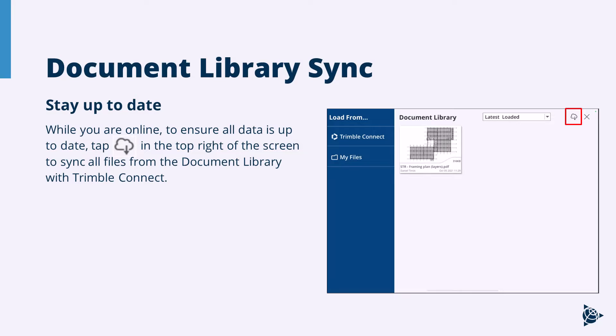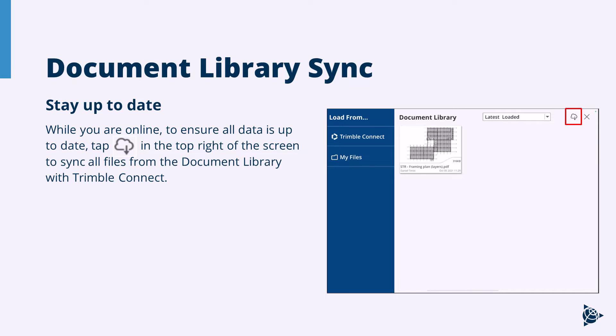We've also got a new synchronization option in our document library. So if you're getting updated PDF plans coming into Trimble Connect, you can use the sync option here to automatically update that in the app.